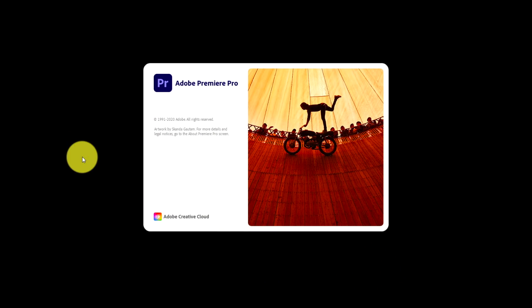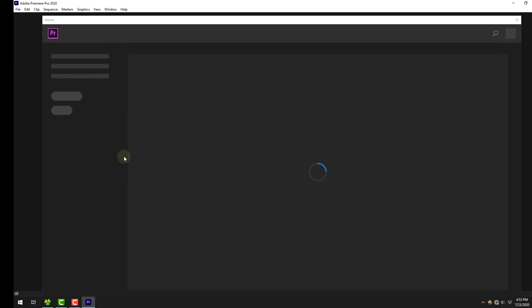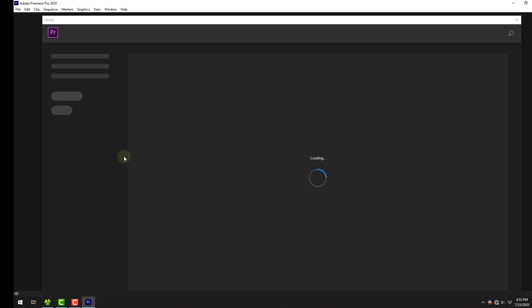Let's open Adobe Premiere Pro. You can install the latest version — Premiere Pro CC. You can install and set up the interface.